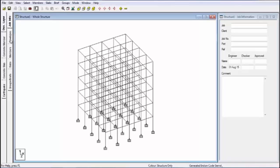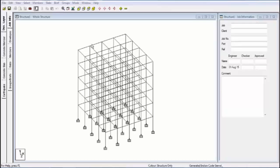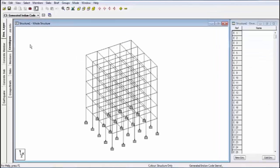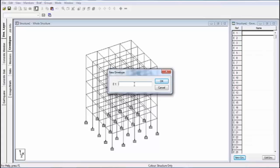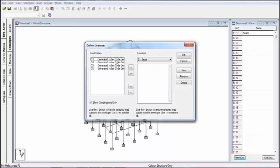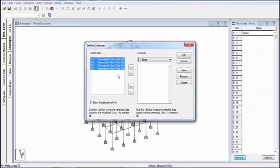In the envelope I'm taking all members for the design. Suppose first of all I'm designing beams. Select envelope, click on new envelope and select the name. What is the name of envelope? I think I'm giving beam. Then it will show a window. In this window it displays the load combination. All load combinations we select and transfer it by this button.